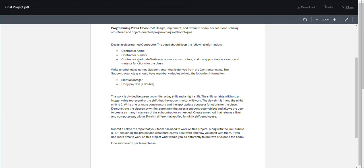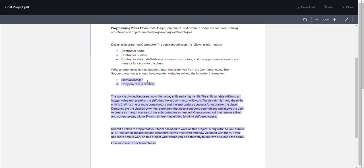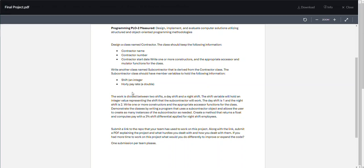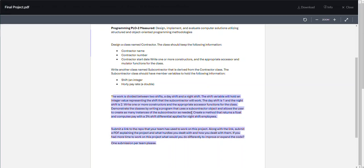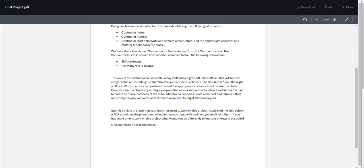Then you're going to create another class that is an instance of that contractor class - that is Subcontractor. Subcontractor is a derived class from Contractor and it has a shift data type as an integer and an hourly pay rate. Contractor doesn't have those, but Subcontractor does. Think about it like you've got a contractor - could be construction, whatever it is.